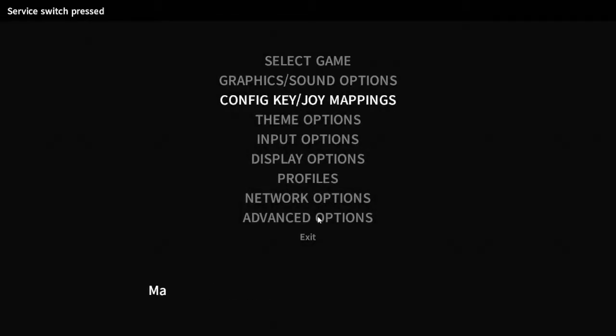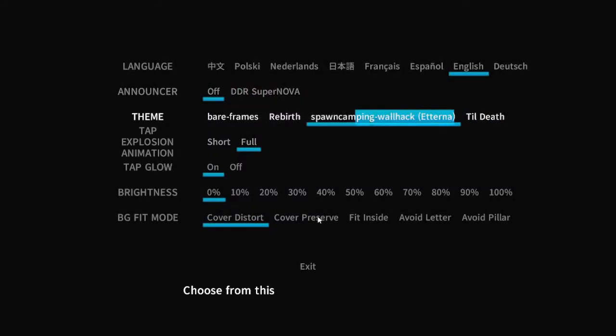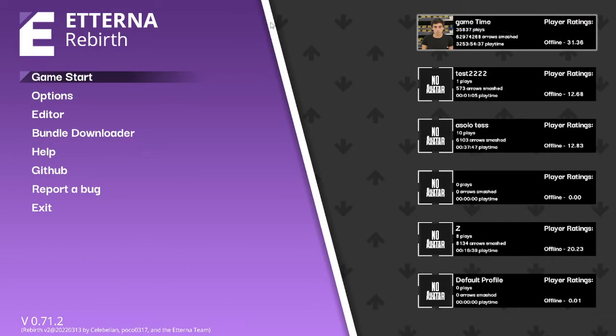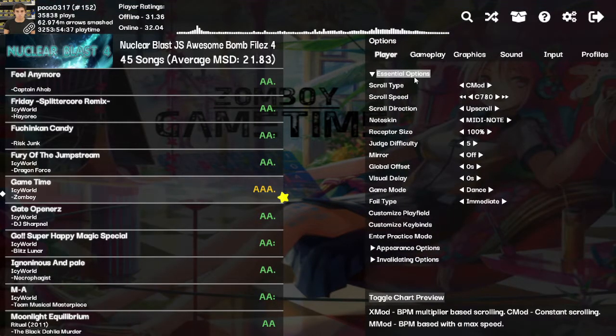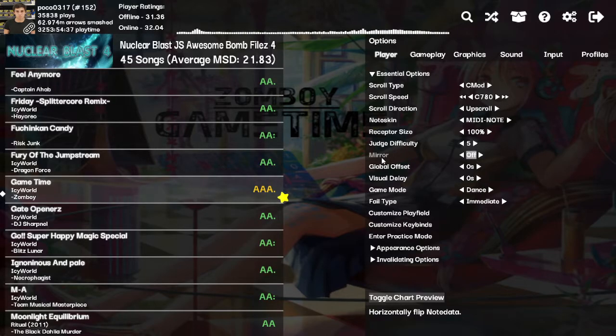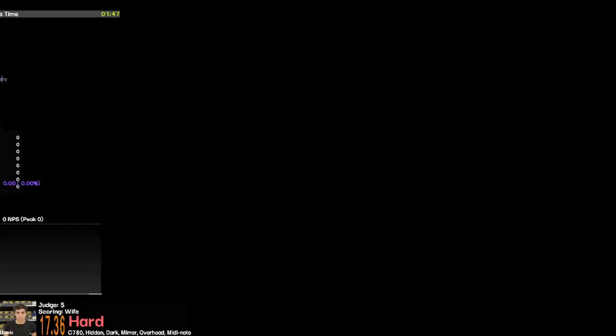This is also a valid option in the new theme, Rebirth. Everything works the same actually — the same menus, the same key binding — but there is one additional place you can access the option, which is right here. You just put it right there, turn it on, and then go straight into the song. And it's mirrored, shown in the bottom left there.